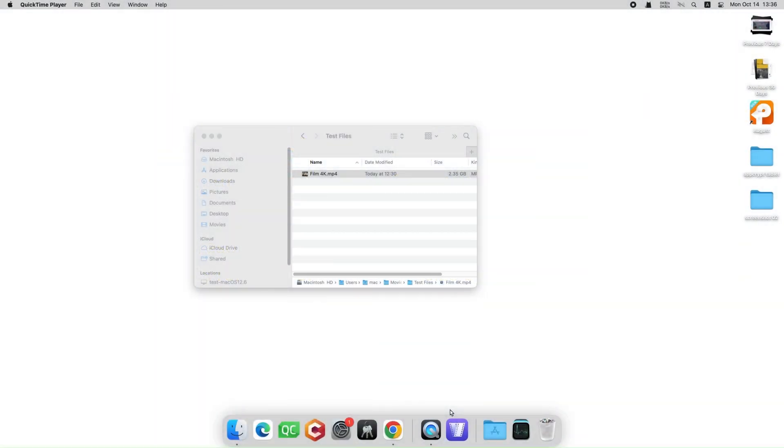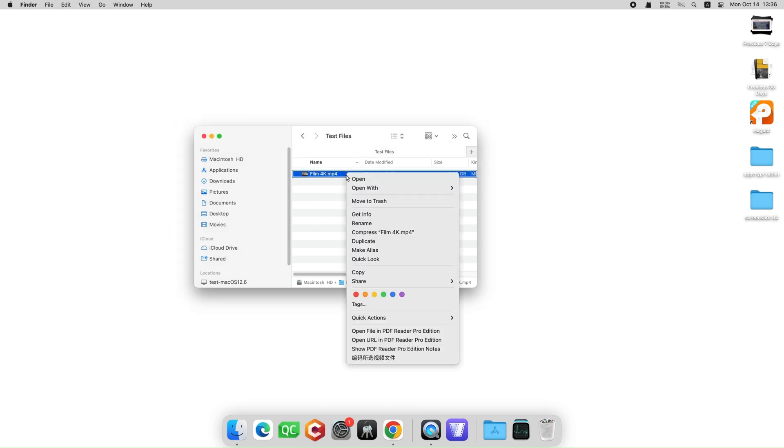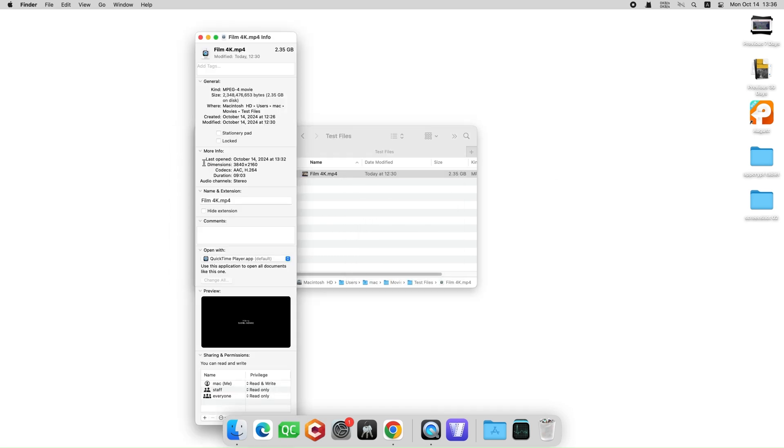The first way is to use QuickTime Player. Here is a video about 2GB large. Right-click on the video and click Get Info. Here you can view the video resolution. It's a 4K video with 3840 x 2160 pixels.